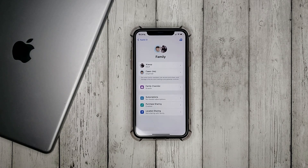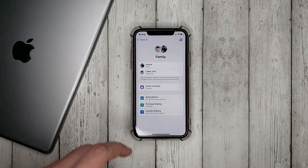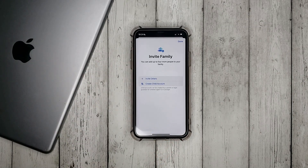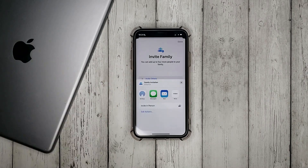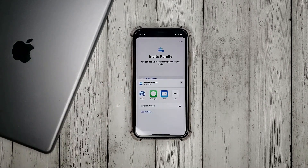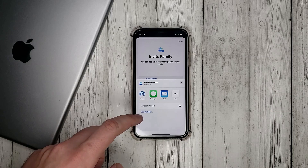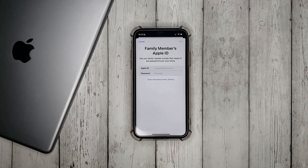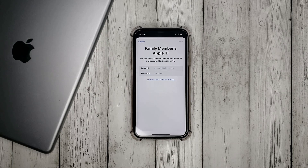To add a member click on the plus sign at the top. Then click on invite others, invite a person, and enter the Apple ID and password from the member's account.